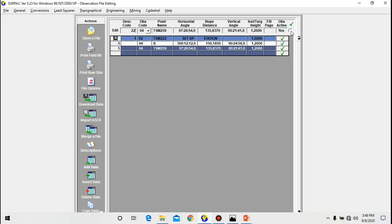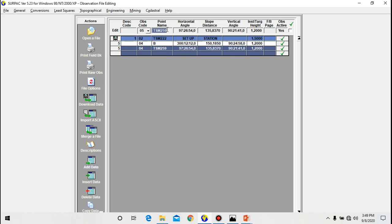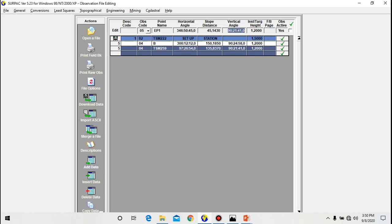That's it for orientation. Now let's add a polar. It's like when you calculate the coordinates of a point from another point. For polars we use code 05, so let me select 05 here. Then the point name, it's an electric pole 1. So we input again the horizontal angle for that point: 346.5050°, then 45. Then the slope distance is 45.14300, then the vertical angle 89° 49' 27".